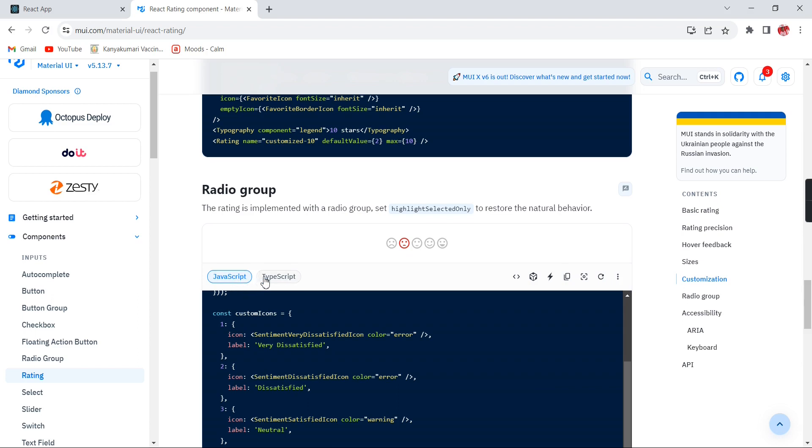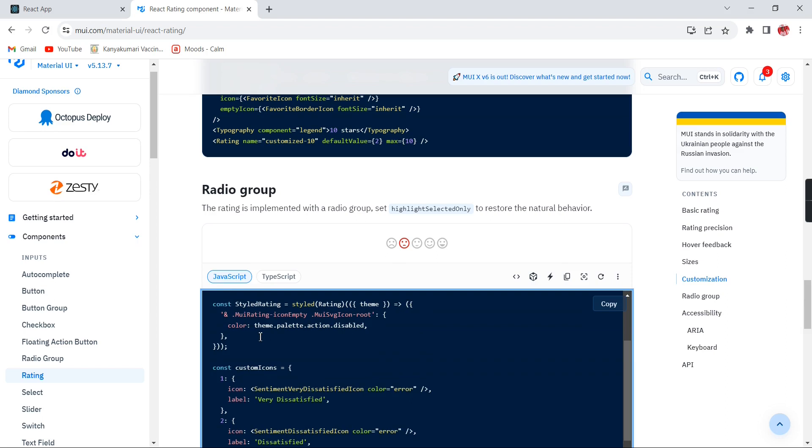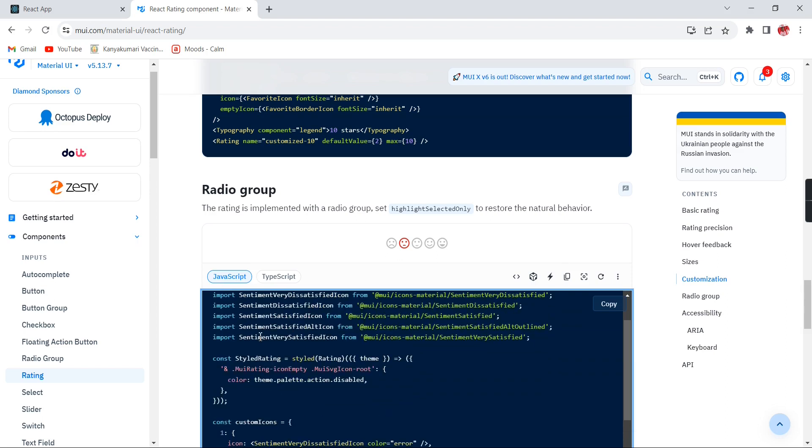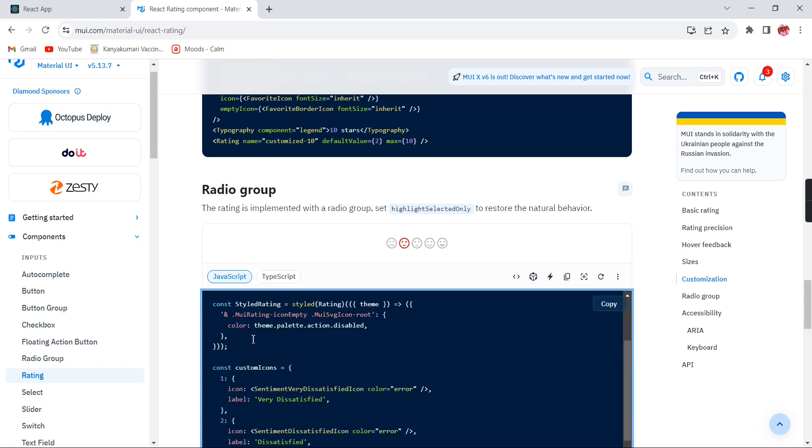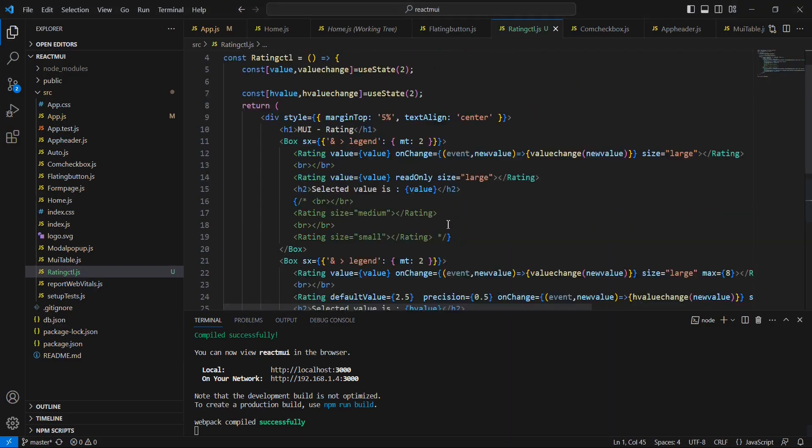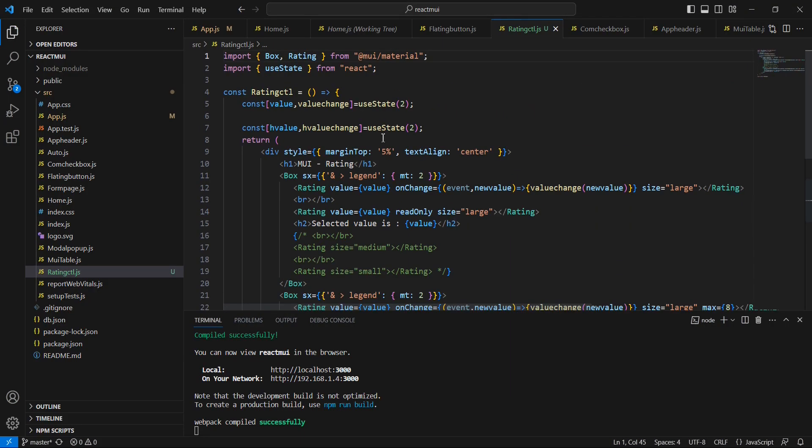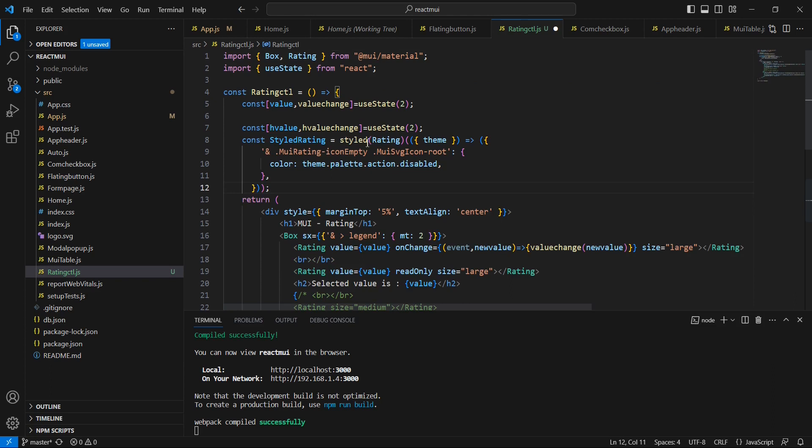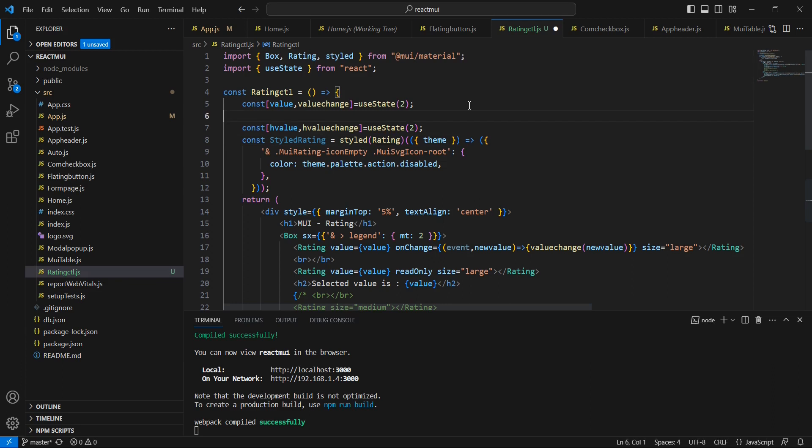Here you will get this JavaScript and TypeScript template. As of now, we are using JavaScript only. First, we can copy this section, this styled rating. Let me include it in our application. Here we have to import this styled, otherwise it will throw the error. And this rating also, we have already imported. Let me save this one.